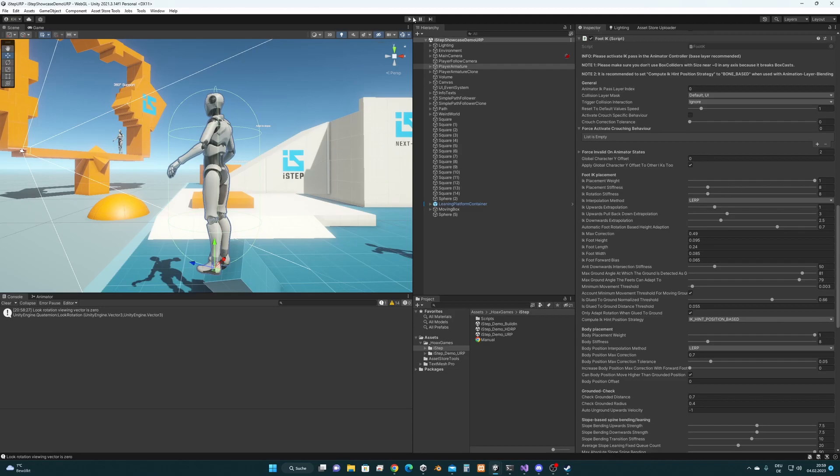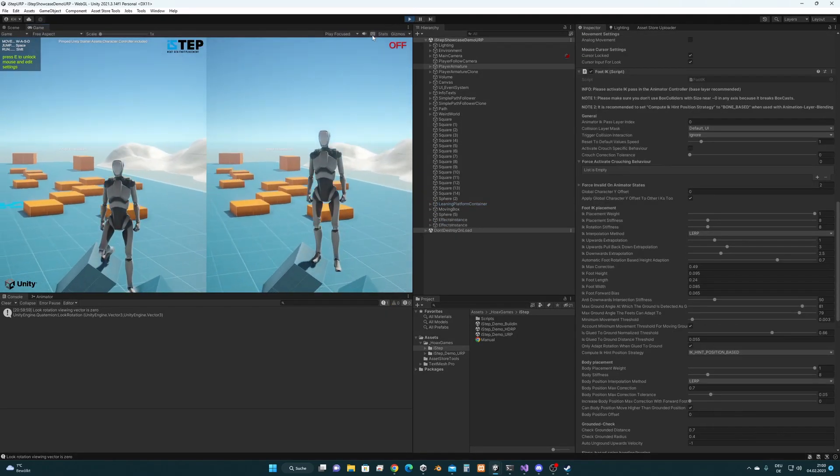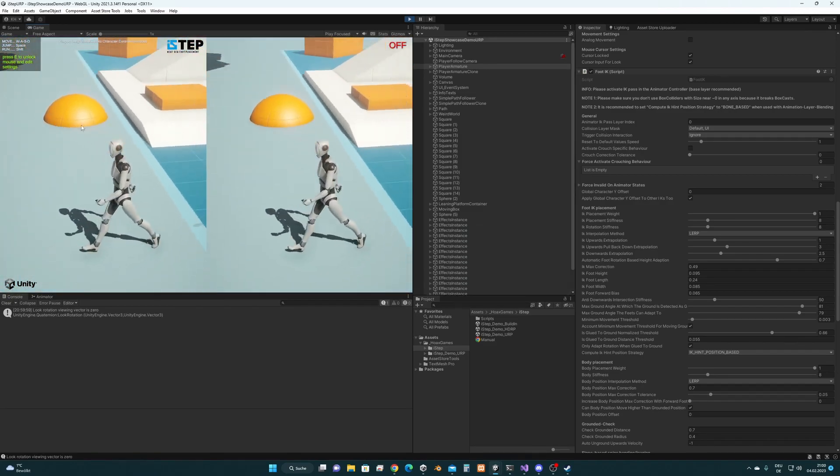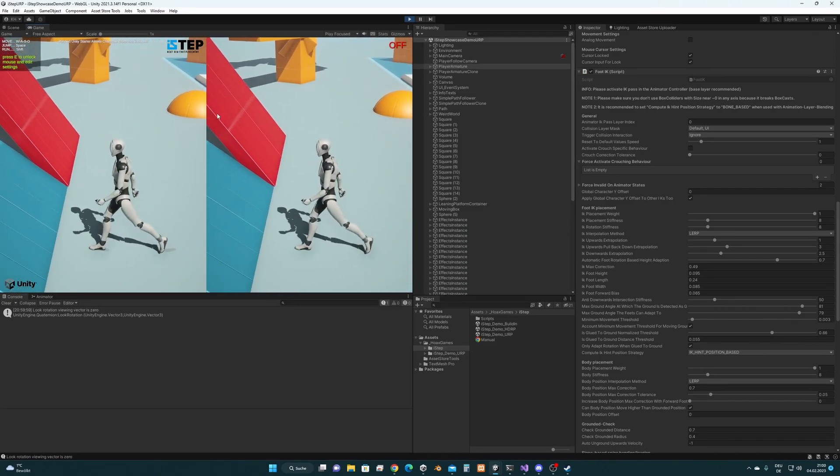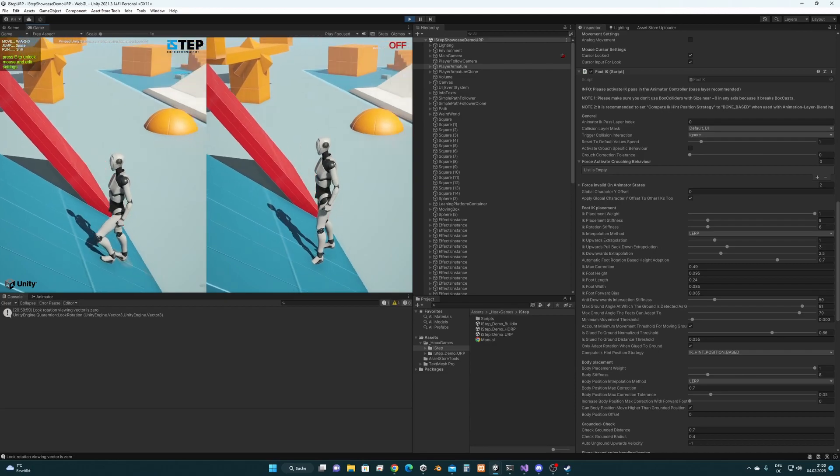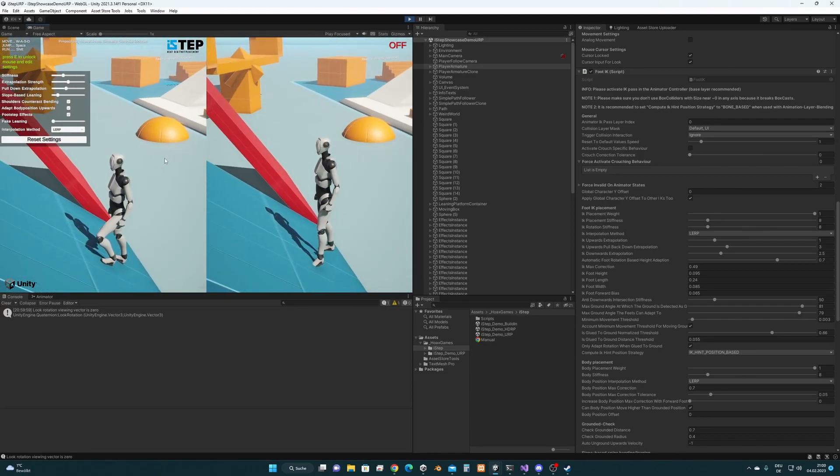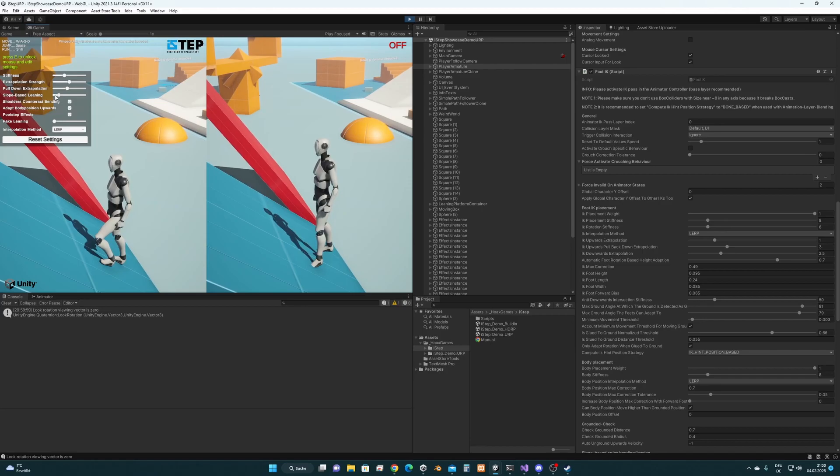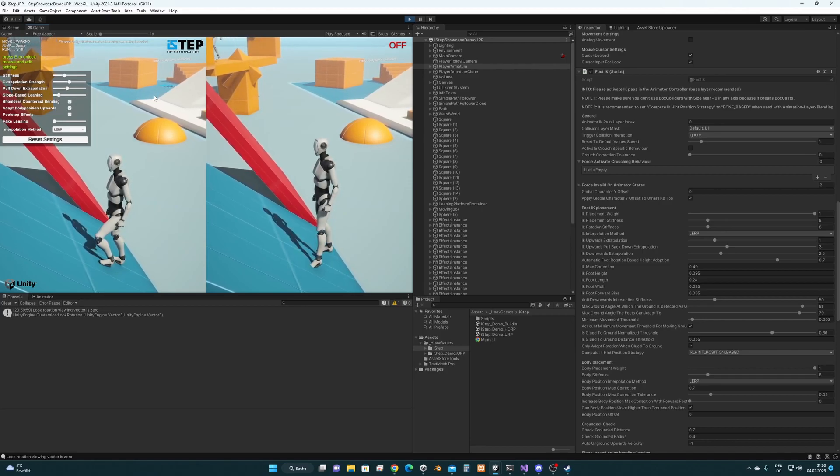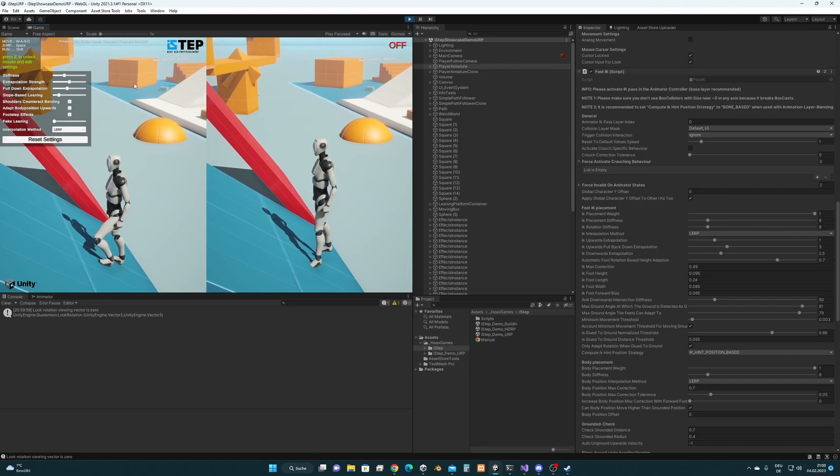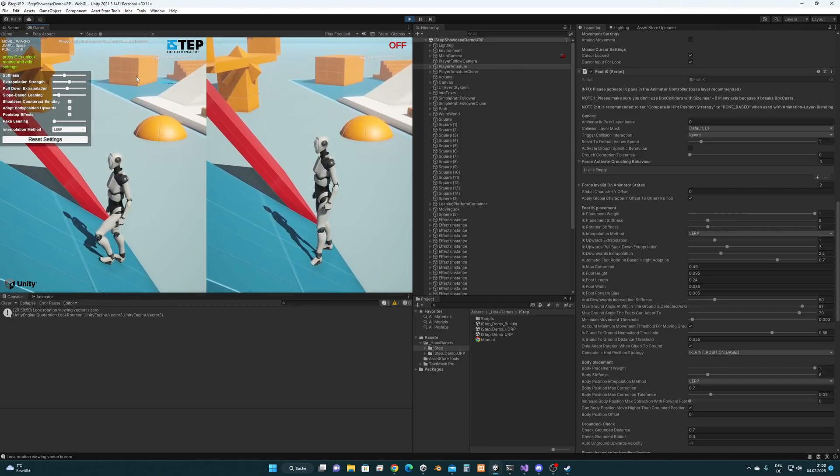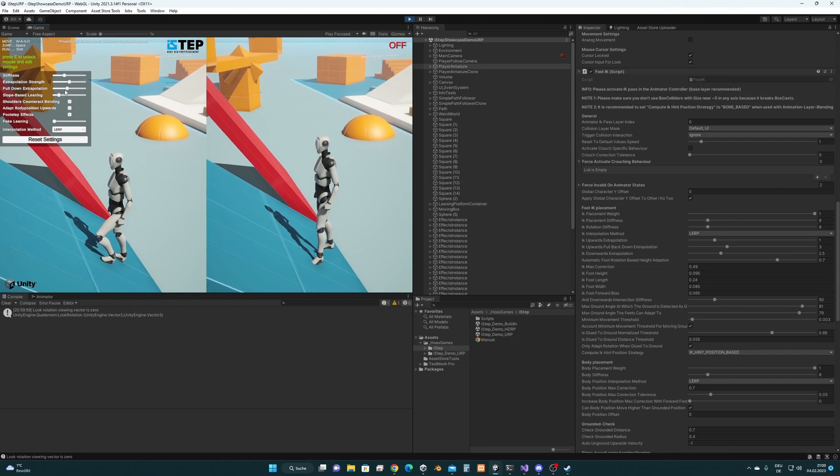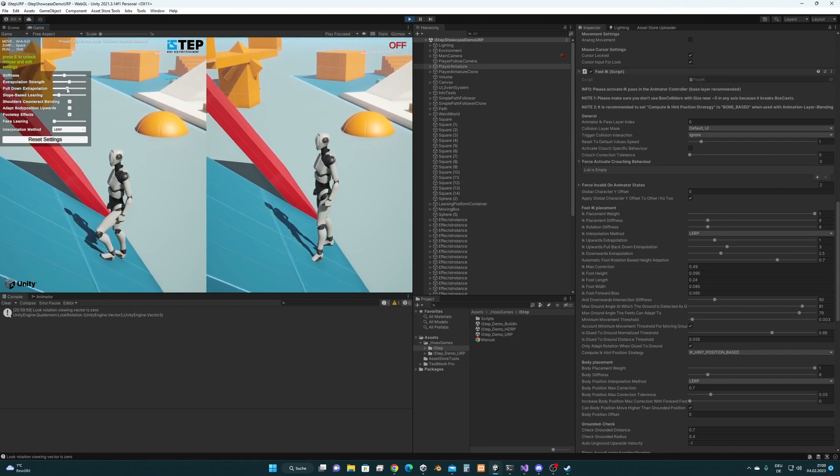And next I would like to show you is the newest update regarding i-step, which is going to be version 1.3.3. And in this version there will be something included which is called pull down extrapolation. By the way I hope this update is going to be released next week. It depends on Unity how long it will take until it's live.